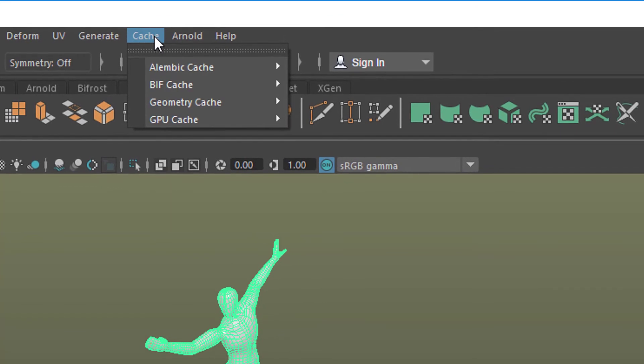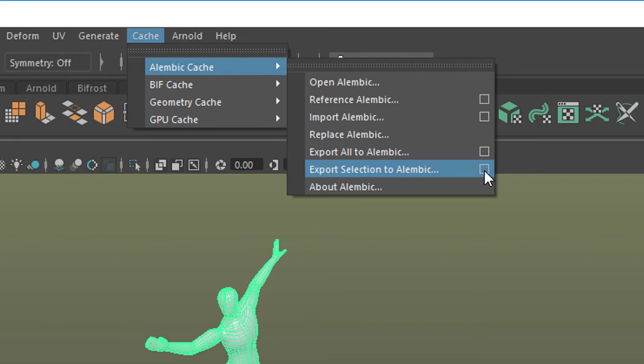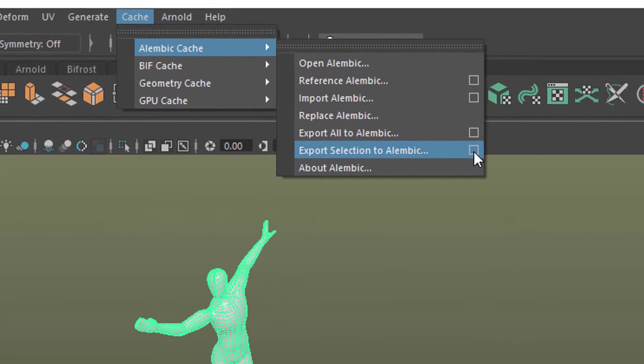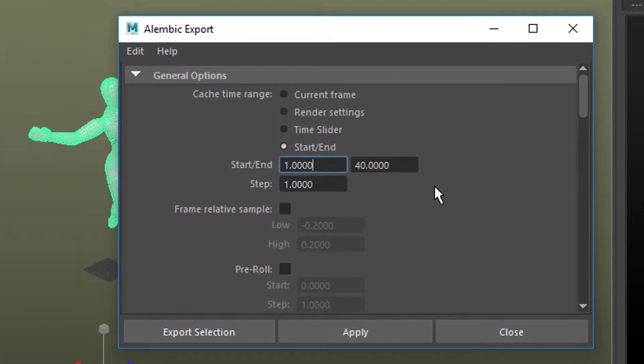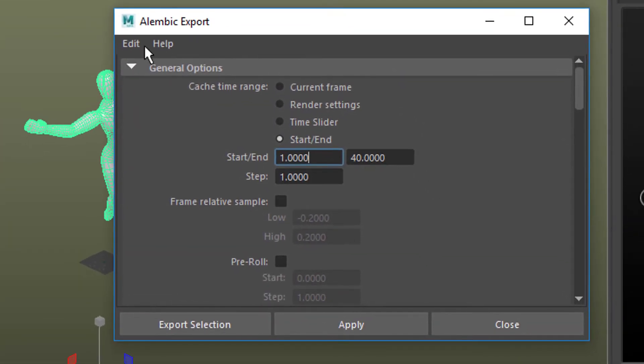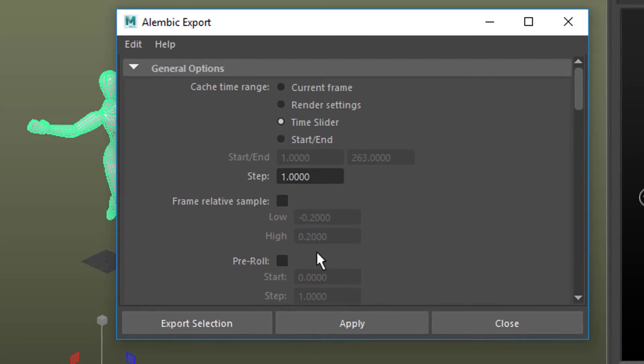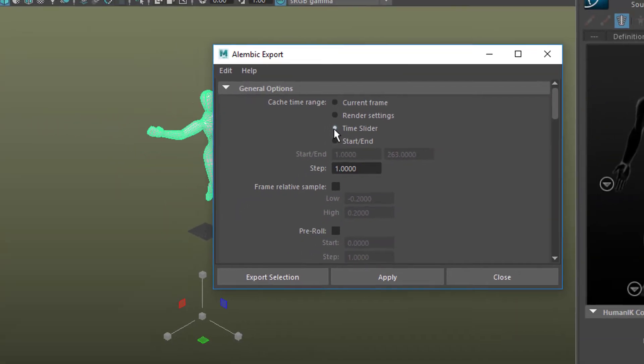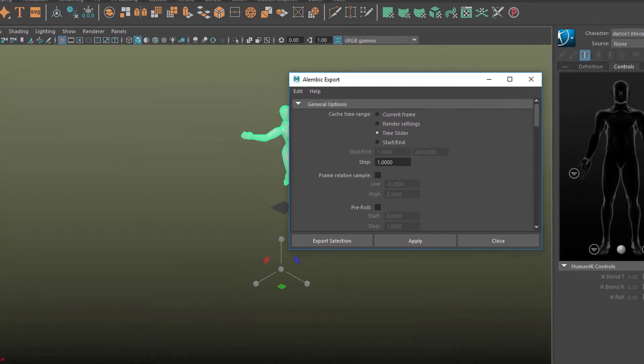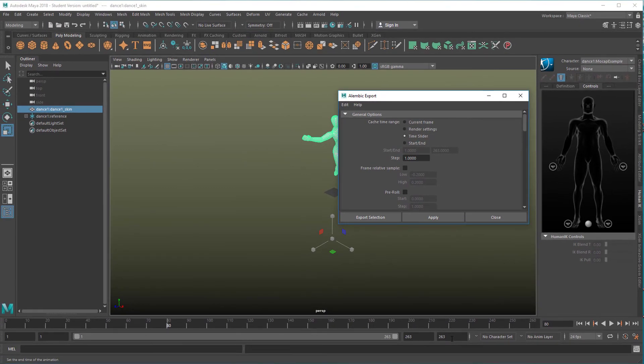So we select the skin. Now we go to Cache, Alembic Cache, and we export the selection to Alembic. And we use the option box because the option box gives us, reset the settings, options about what range of animation you want to write to that Alembic export file. And the time slider is just good. It's the whole animation 263 frames.